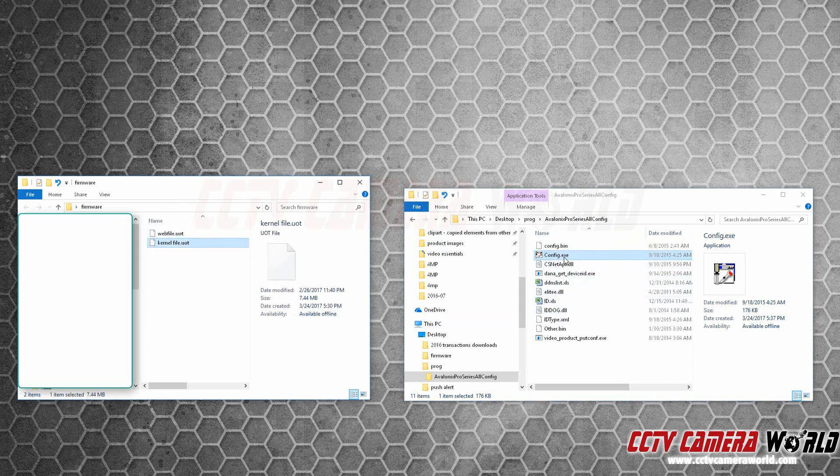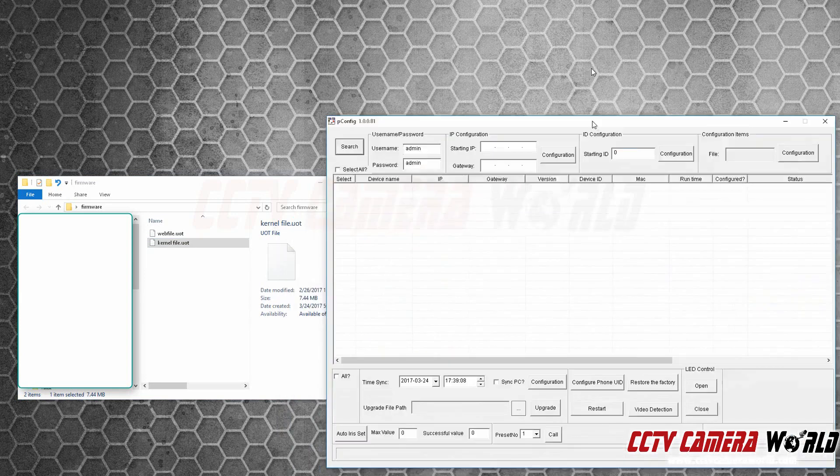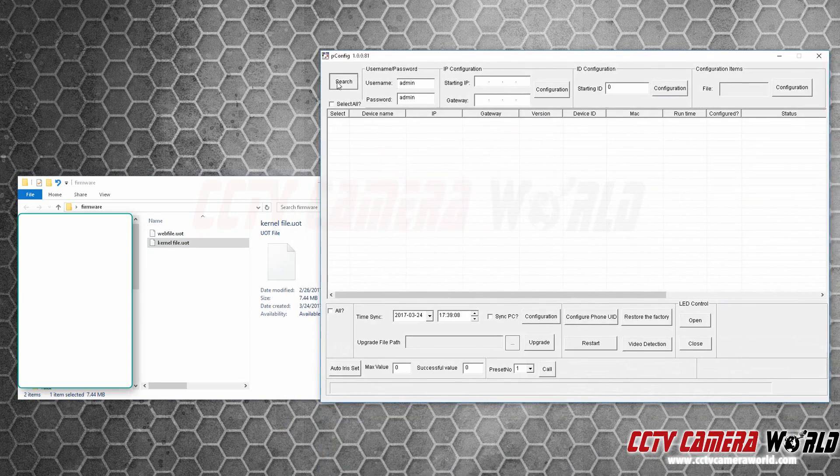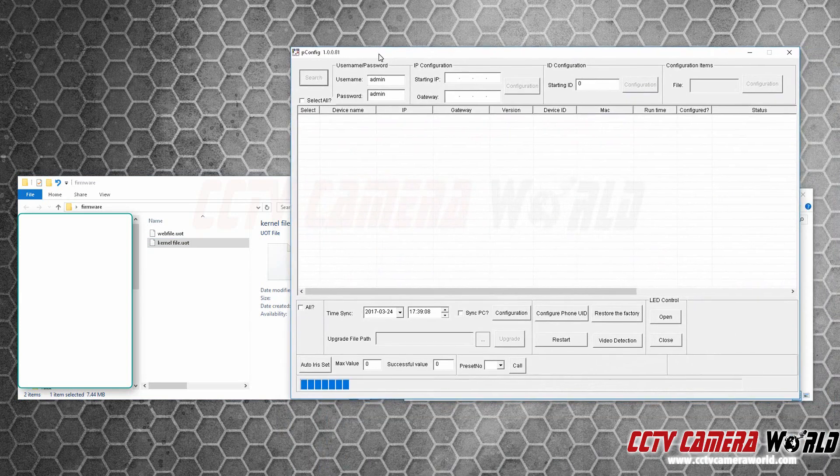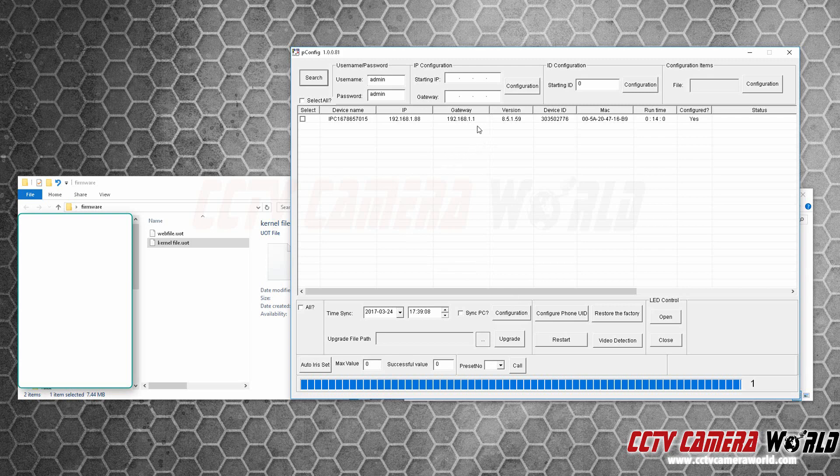I'm going to first load config.exe and search my network for the cameras. Once I have the camera that I want a firmware upgrade, you want to make sure that you're on the same network as the camera so you can push the firmware file to it.